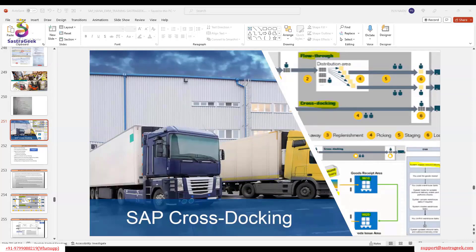So today I wanted to cover cross docking. Does anybody know what cross docking means? Have you heard about cross docking? Whatever we receive, we directly go to the outbound delivery. That's right.